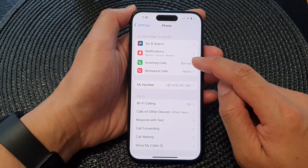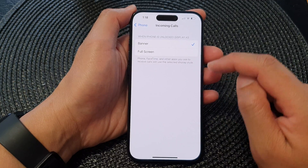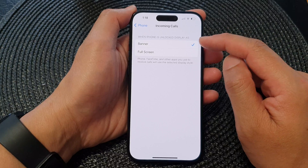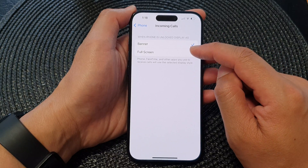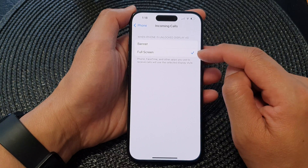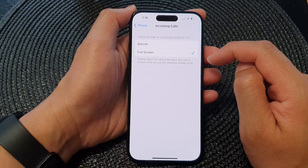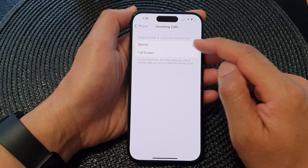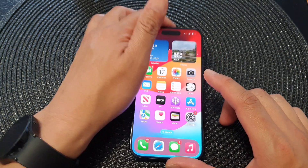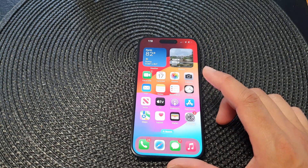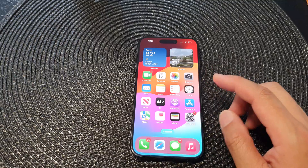Next, tap on Incoming Calls, and from here you can choose between banner and full screen. Select one of the options. This is what it looks like when we set it to banner, which is also the default setting.